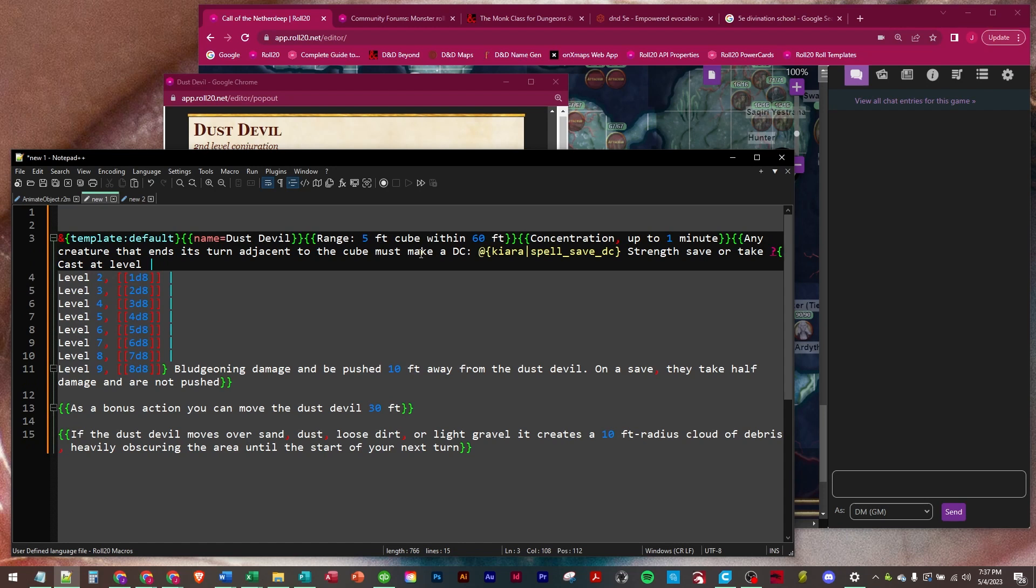So it says any creature that ends its turn adjacent to the cube must make a DC, we're going to go get a stat call from Kiara's character sheet and get her spell save DC right here, strength save or take, and then we're going to ask them what level they want to cast it at.